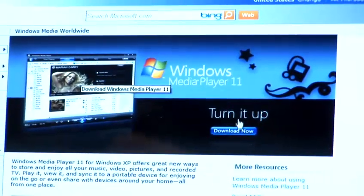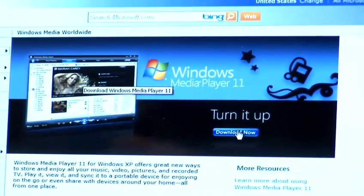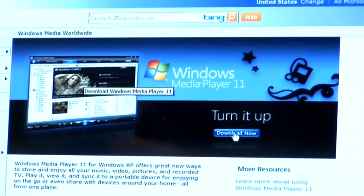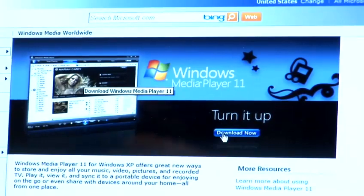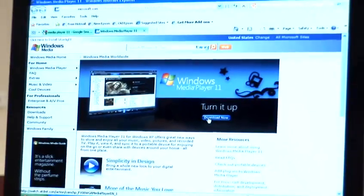Windows Media Player 11 will give you the opportunity to download now on the right hand side here.